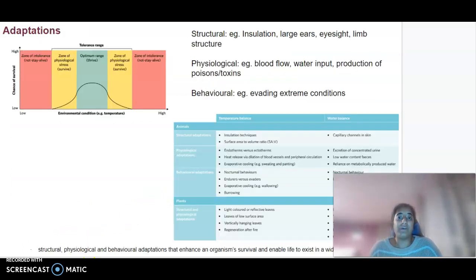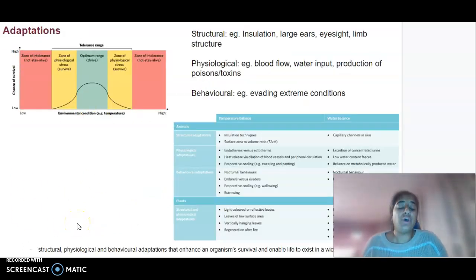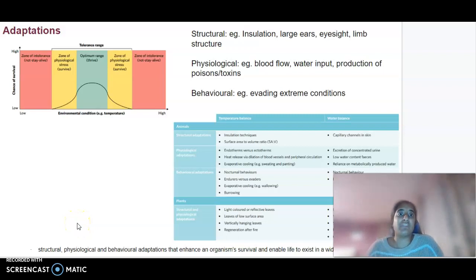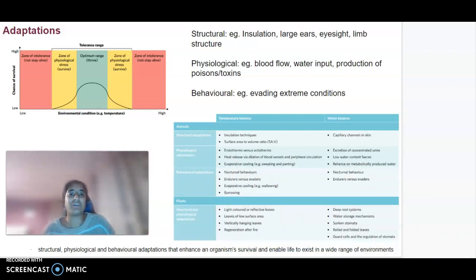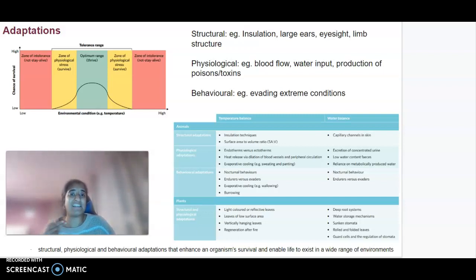In terms of adaptations, adaptations relate to animals being best suited to their environment, and those animals that are best suited are the ones that are going to survive. Looking at adaptations, we can split them into three major categories: structural, physiological, and behavioural. A structural adaptation refers to things like ears, eyesight, and limb structure — things that are more physical in nature.